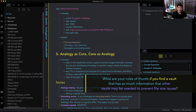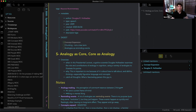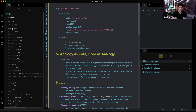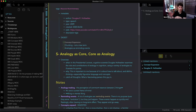What are your rules of thumb if you find a vault that has so much information that other vaults may be needed to prevent file size issues? Brandon, I haven't come across that yet. The beauty of Markdown is that files are small. The biggest part of the file size is images — if you delete the images, it's less than a megabyte.